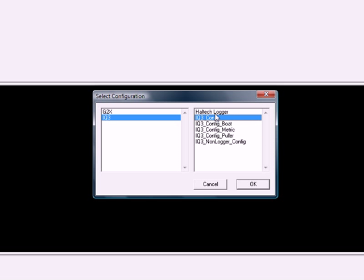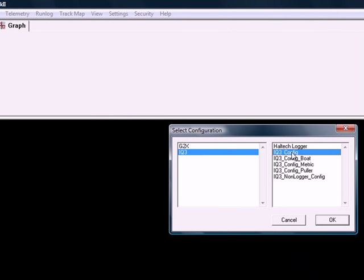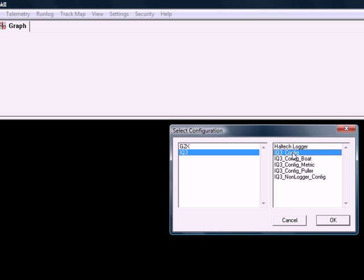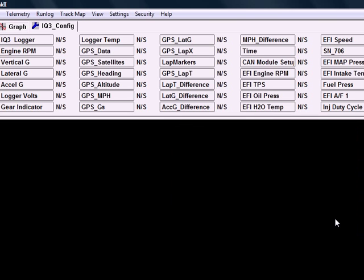You'll see the Haltech logger up here, that's a custom configuration, we will go over that momentarily. But first we want to load this IQ3 config, select that, and select OK.